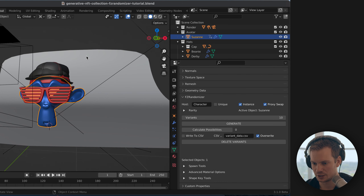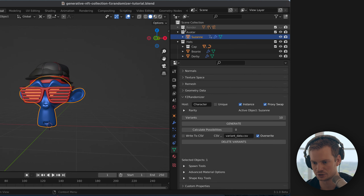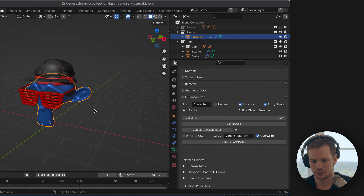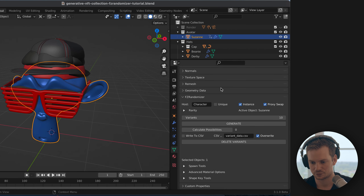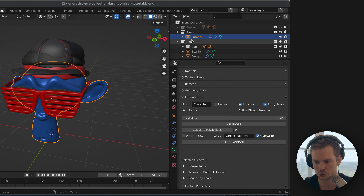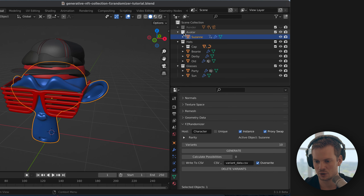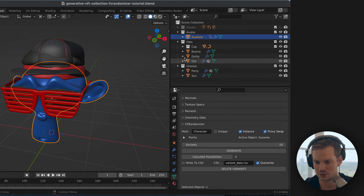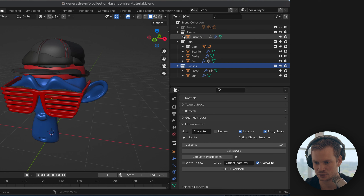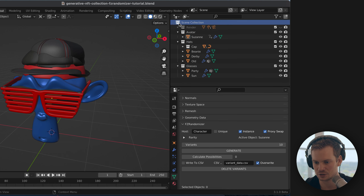First, I want to focus on just our character — Suzanne and the hats and glasses. I'm going to hide the render collection. In Blender, these folders are called collections. Now, to use FZ Randomizer, you need one root collection that includes all your different trait collections and variations. In our case, we have the avatar, hats, and glasses directly in our scene collection, so I want to create a sub-collection by hitting this little button and calling it 'character'.